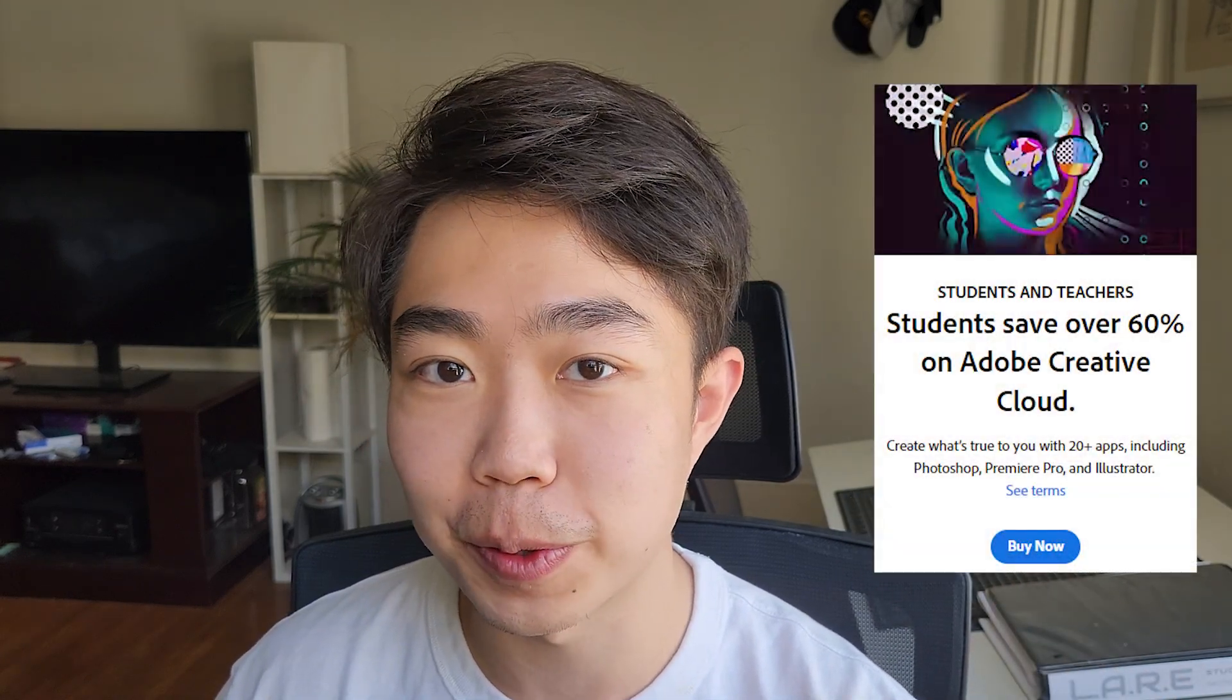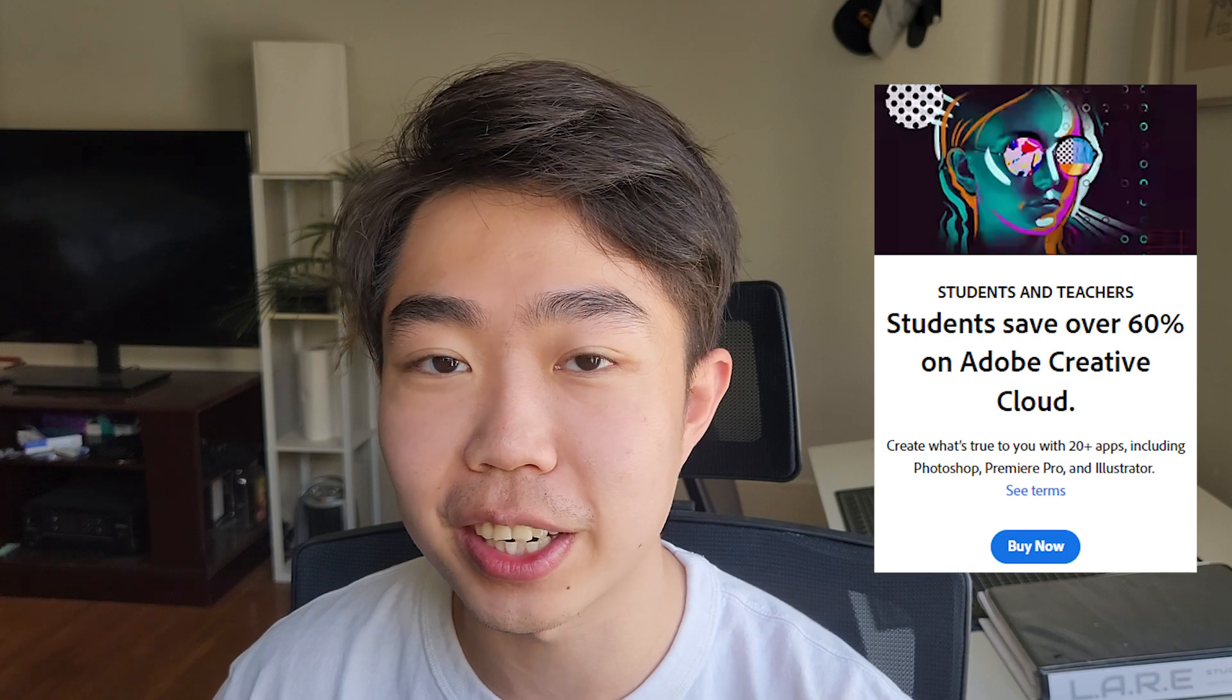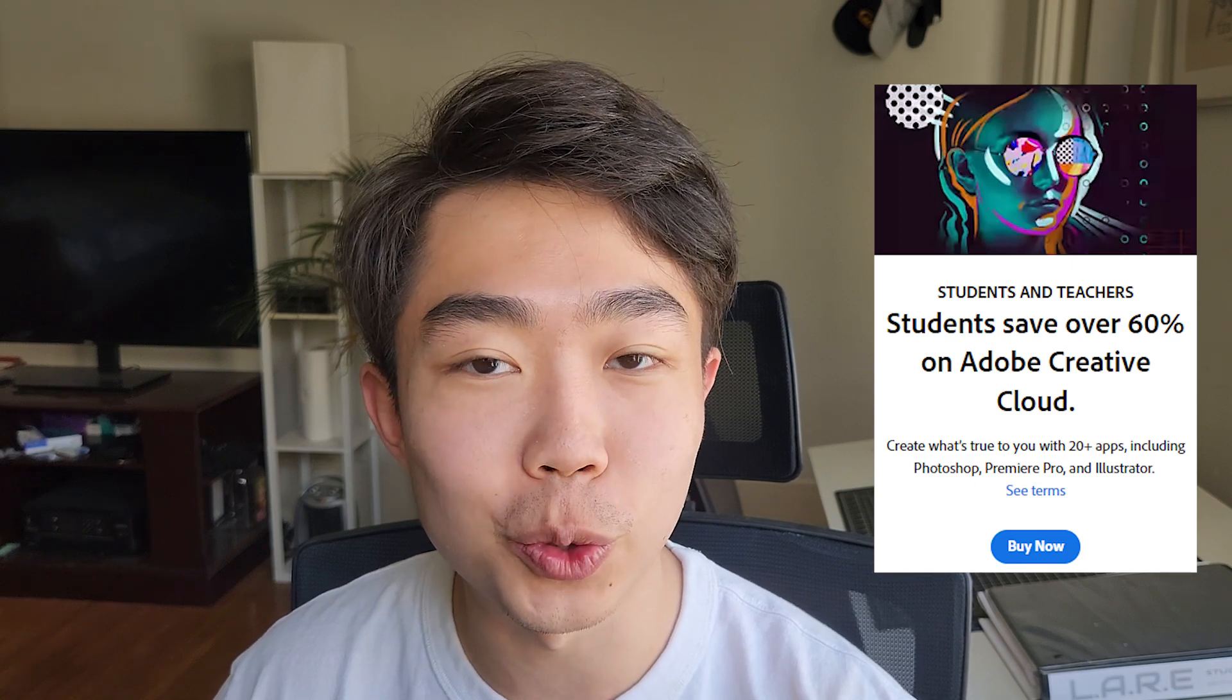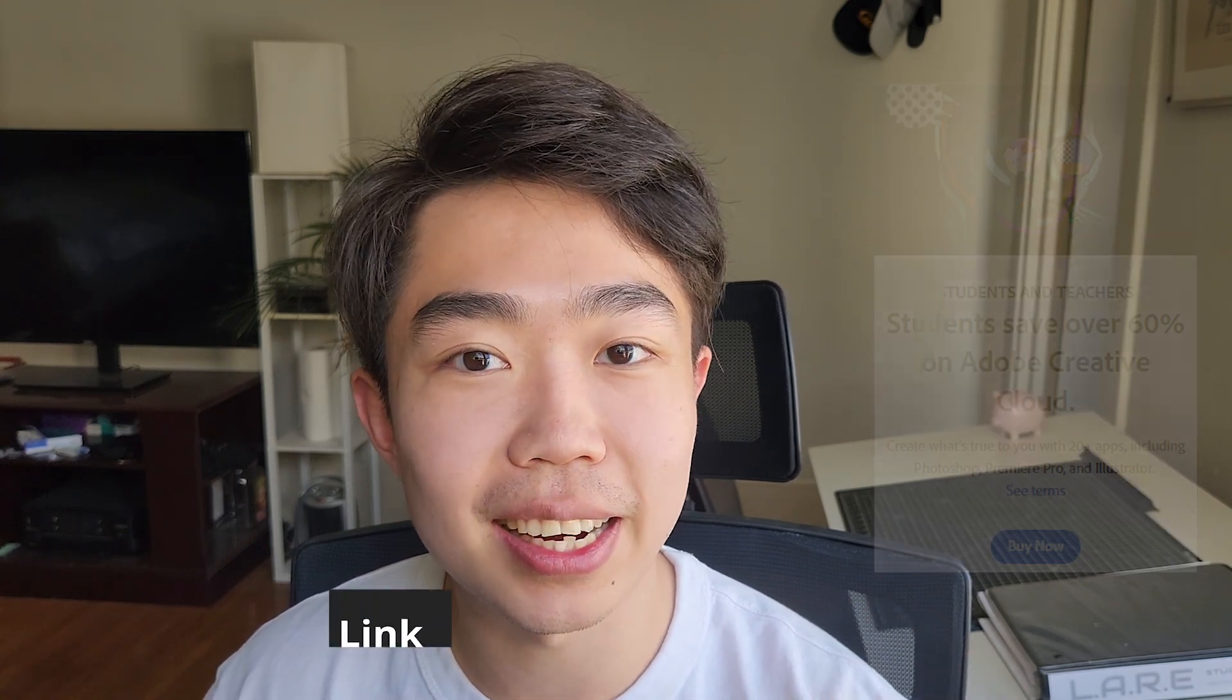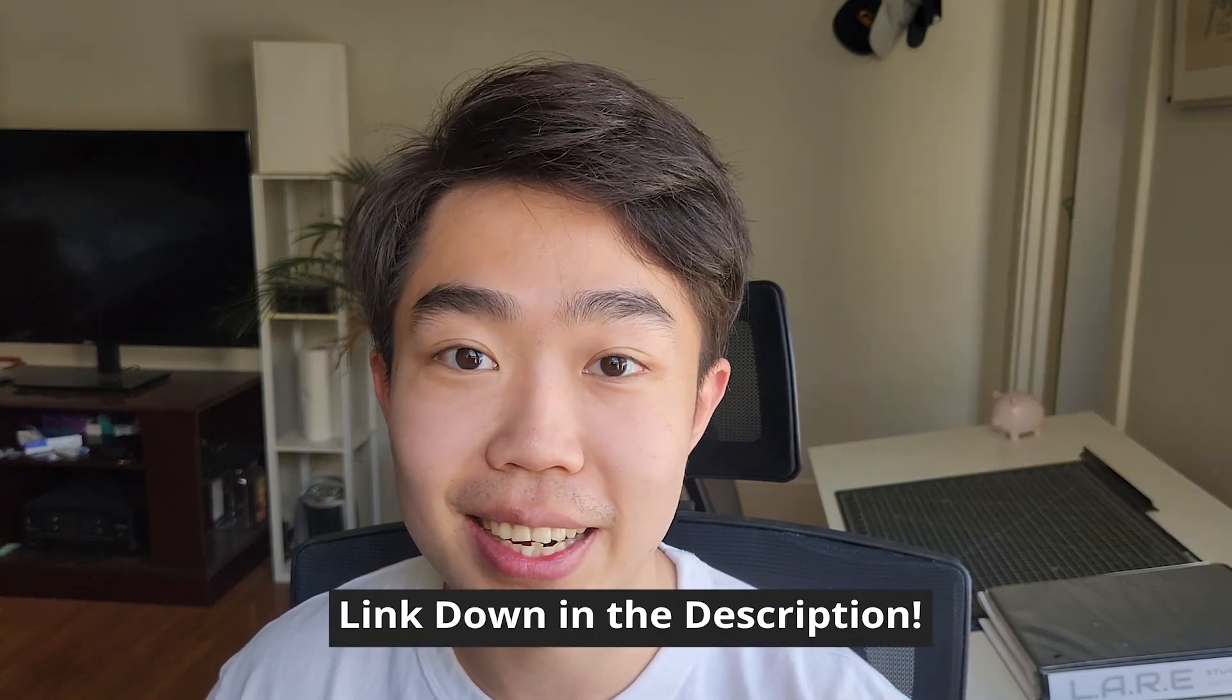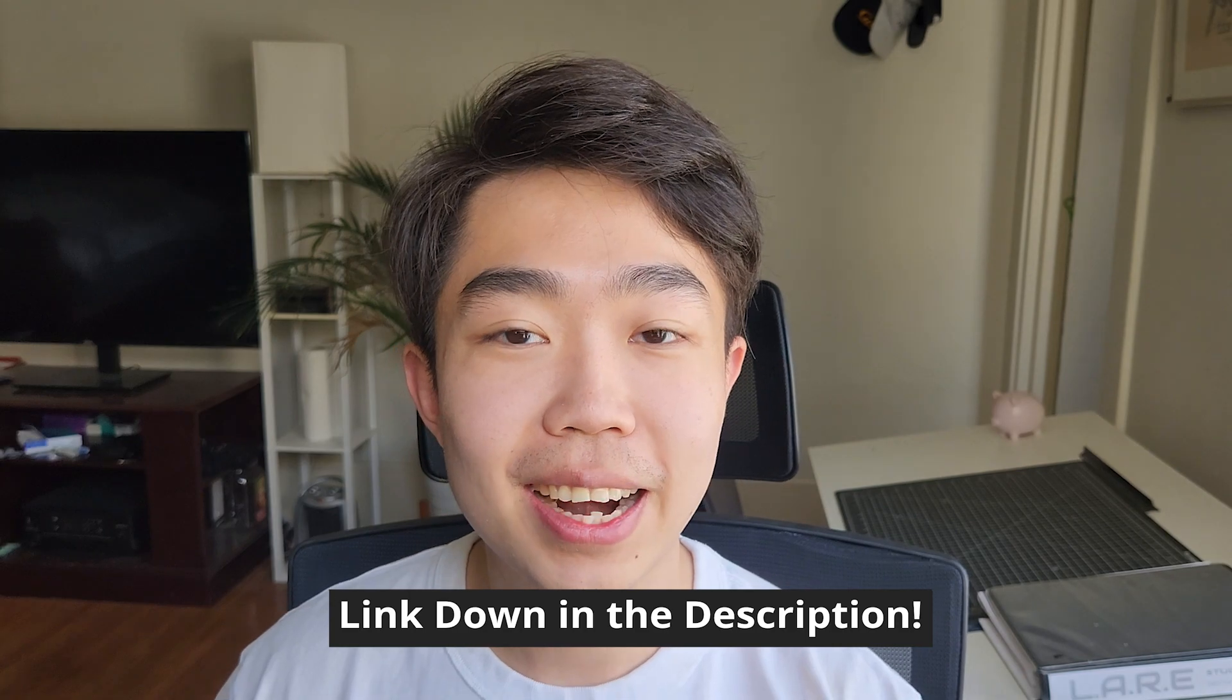So for the low price of two avocado toast, I have a link down description if you want to support the channel and get an Adobe subscription where you can explore all the different tools that will push your design into the next level. So check that out and support the channel.